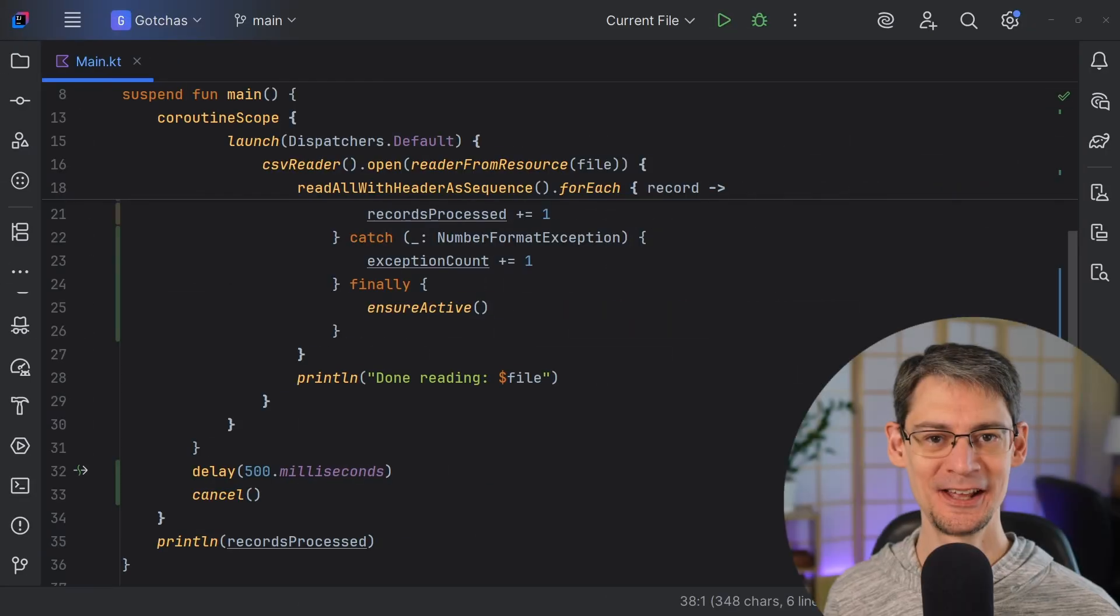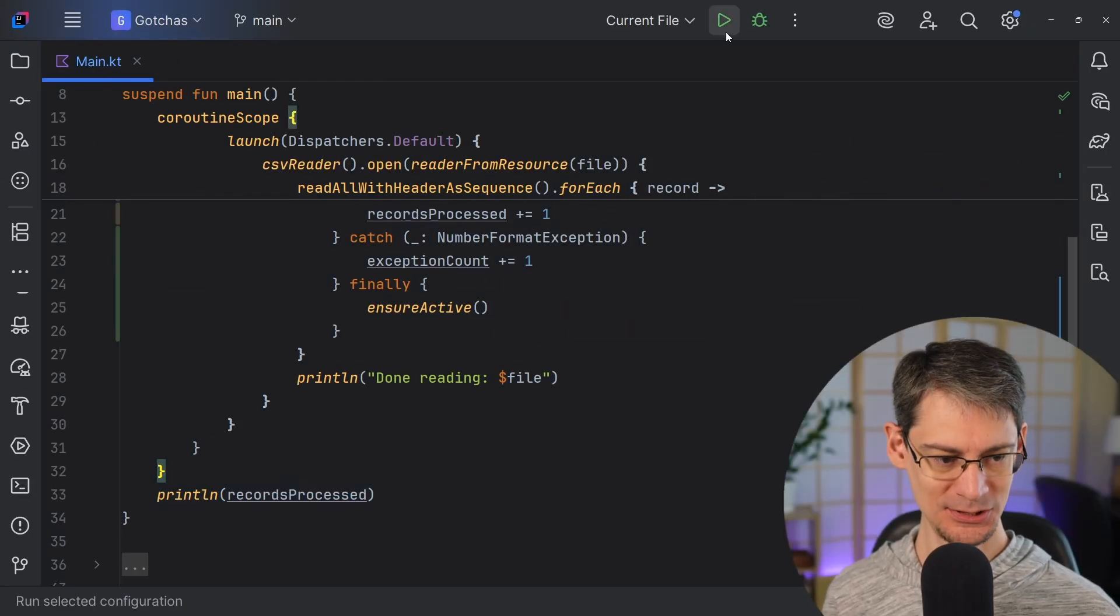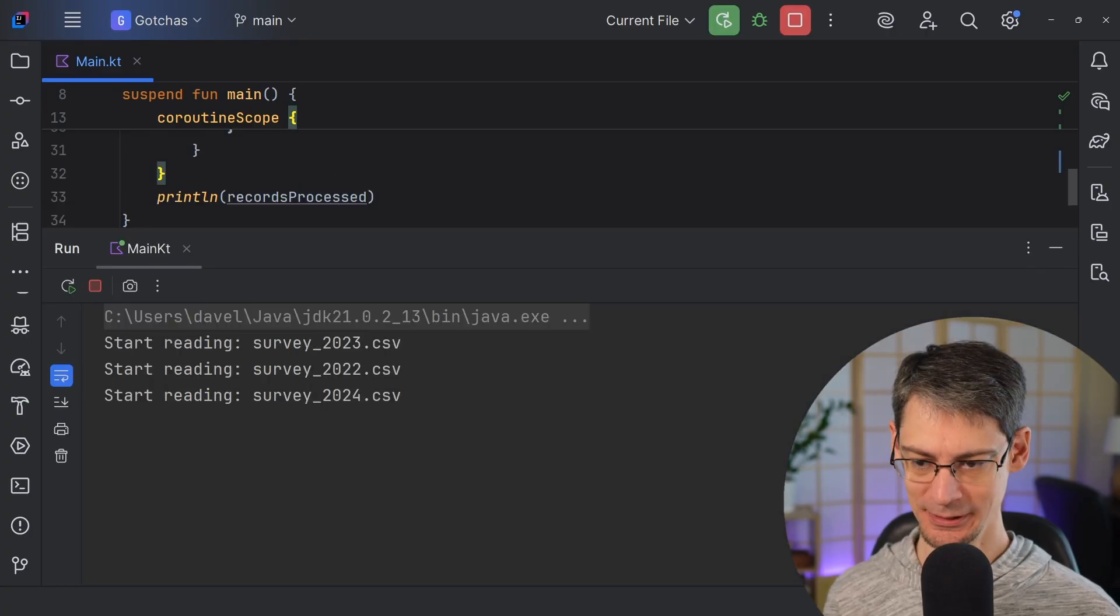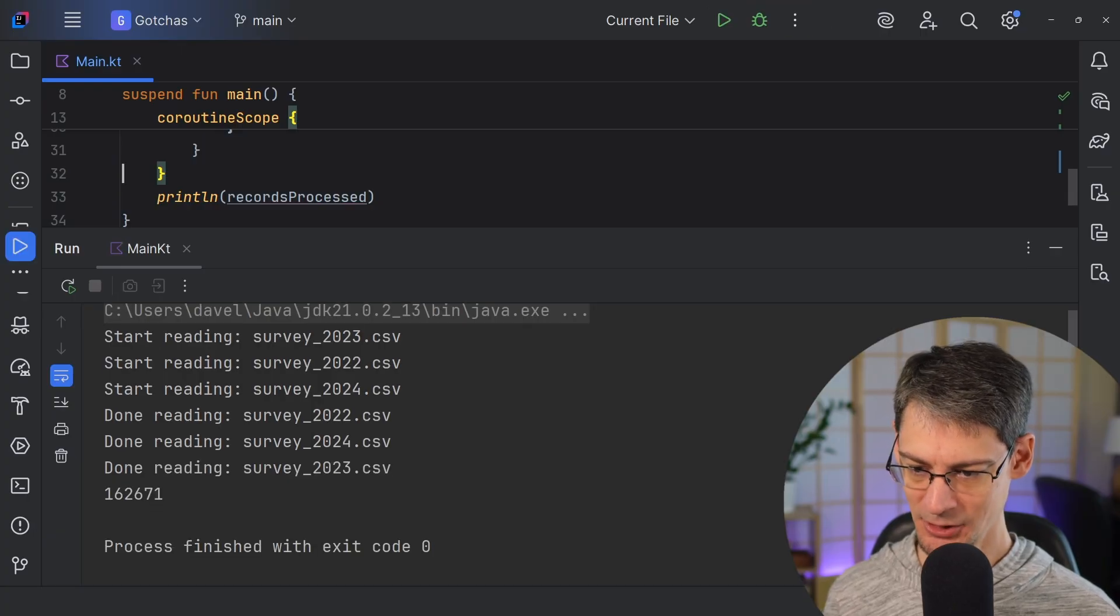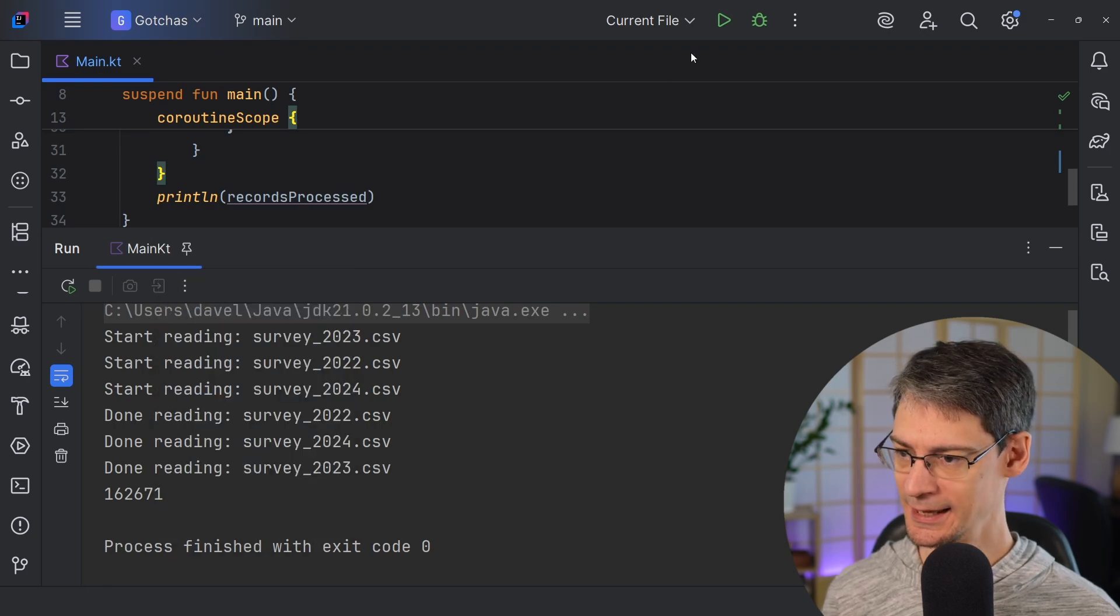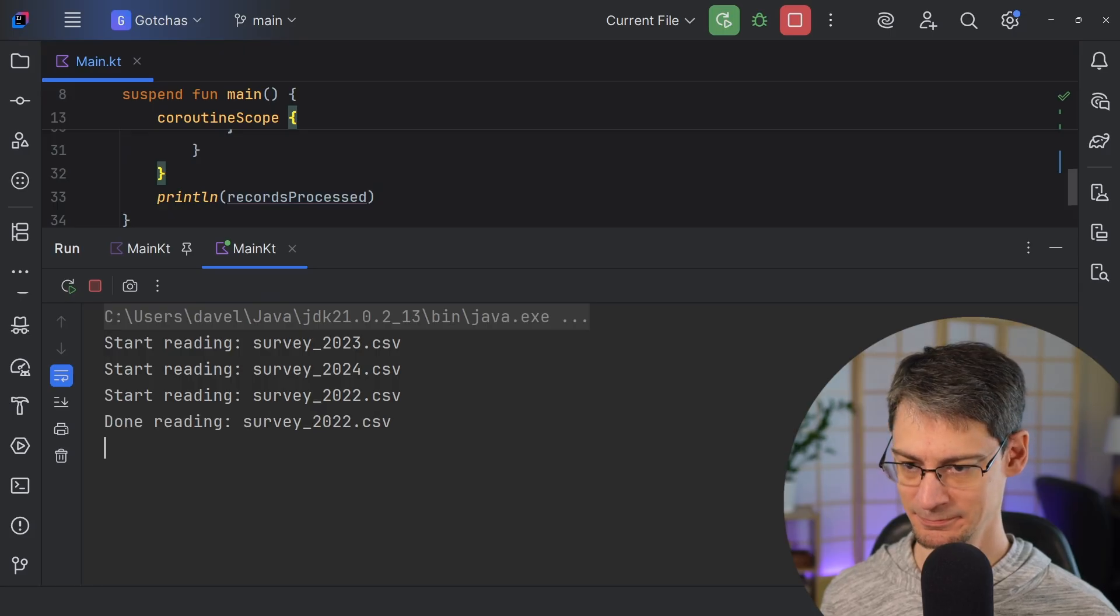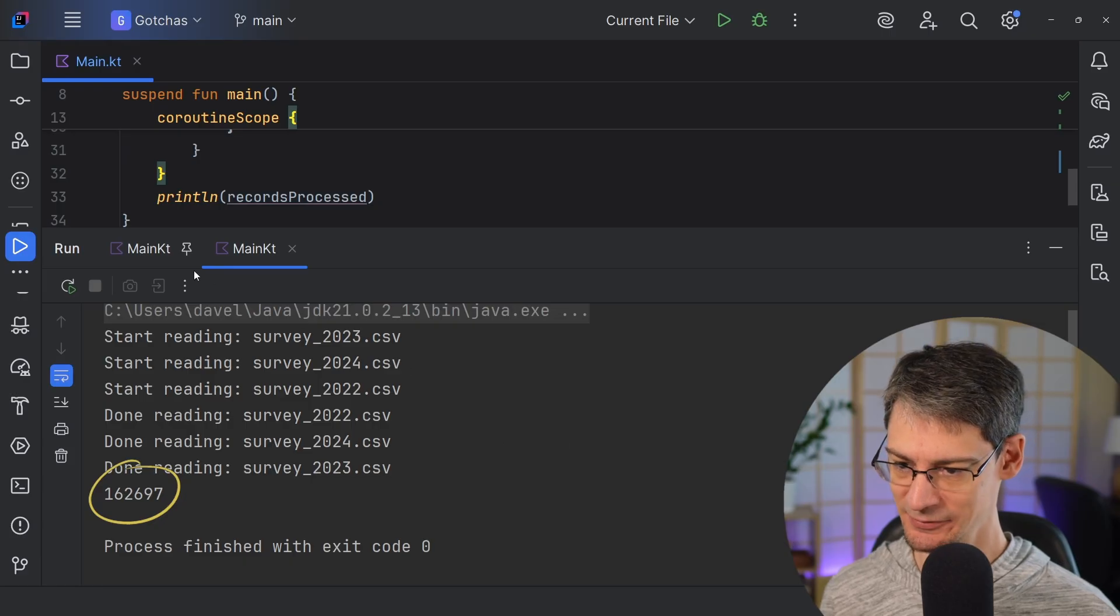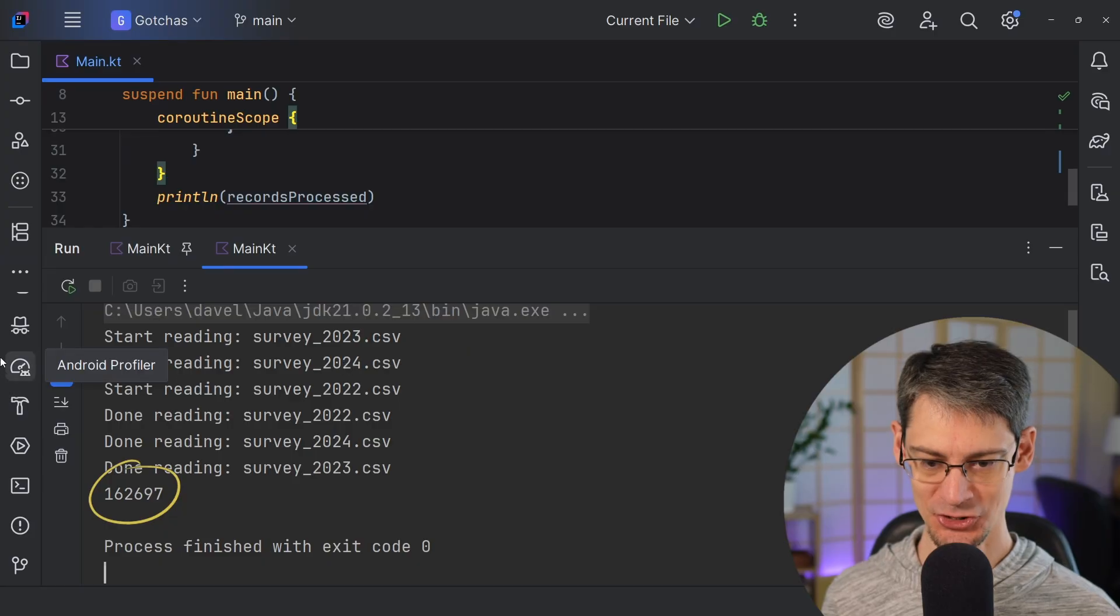Finally, let's come down here and remove the cancellation. And we're just going to run this and see how many records we get whenever this job finishes successfully. So here we got 162,671. Let's put a pin on this tab and run it again and see what we get next time. This time we got 162,697. So why is there a difference in the number of records processed each time?